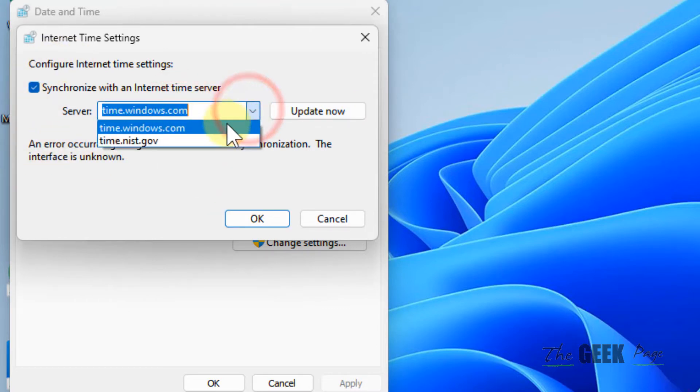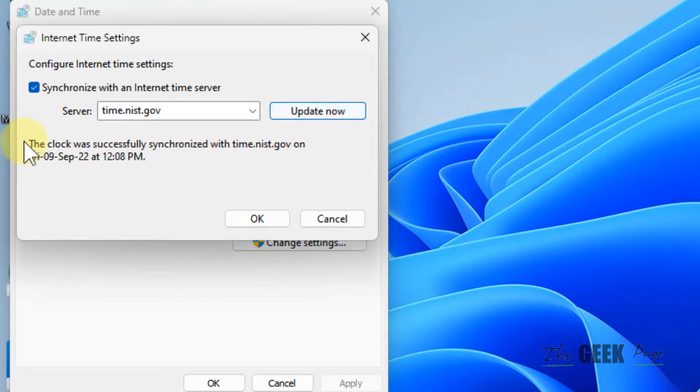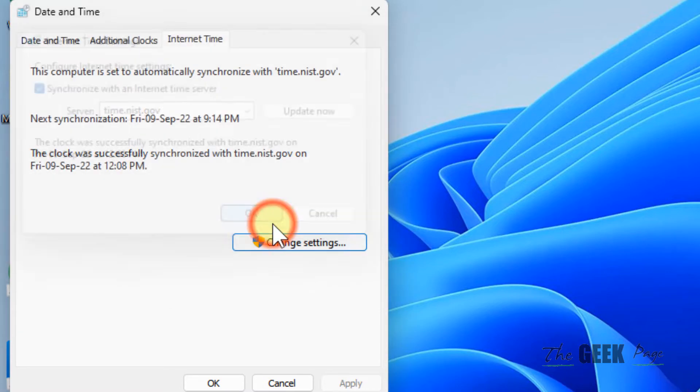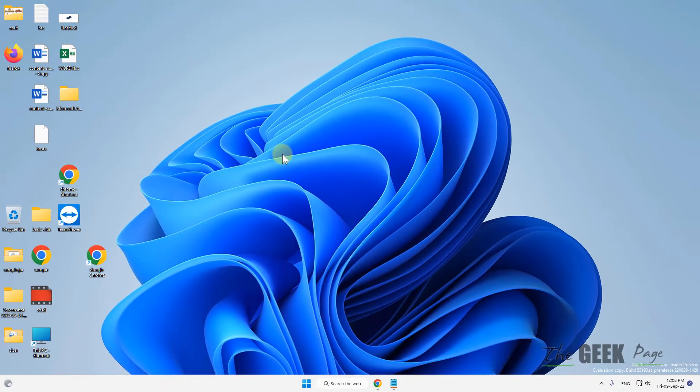just select a different time server. Click on update now again and it will say clock was successfully synced. Click on OK, click on OK, and now close it.